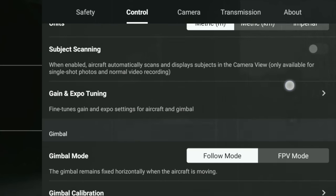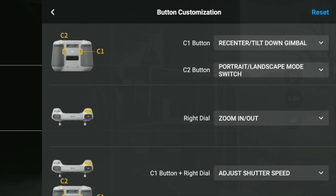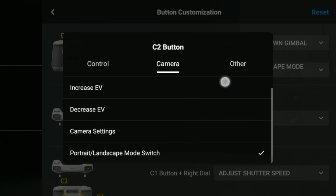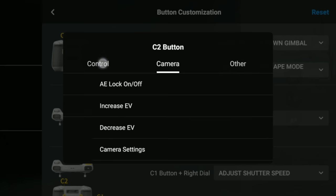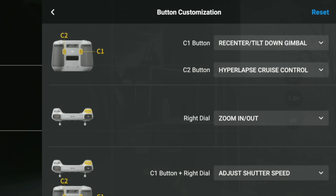Now from Control, we're going to look at button customization. On the Mavic 3 Classic a fantastic feature is cruise control. Go to the top menu and you'll see the C2 button. Click on it — under Camera it's exactly the same as before, but if you click on Control you'll now see that hyperlapse cruise control is an option.